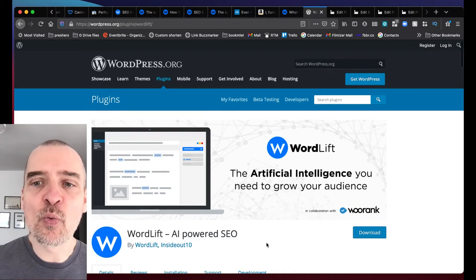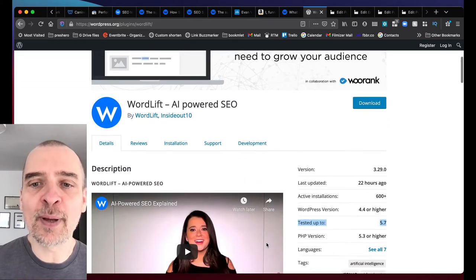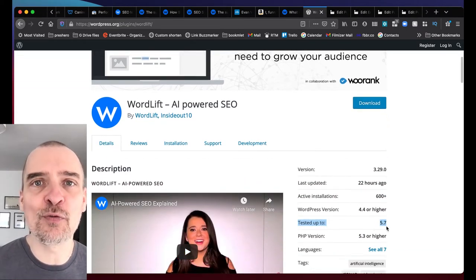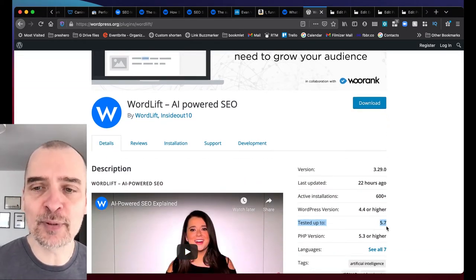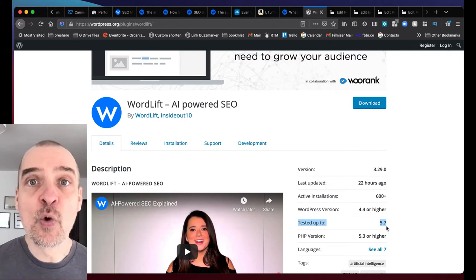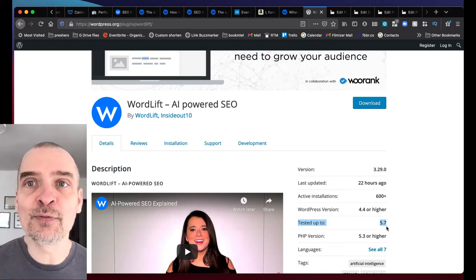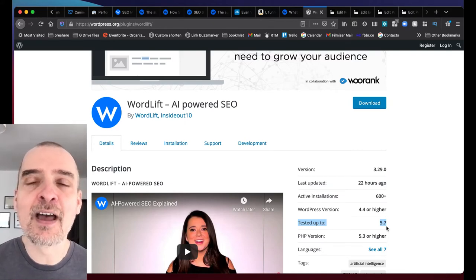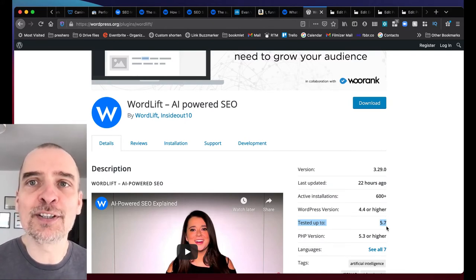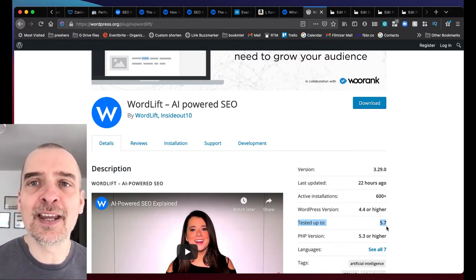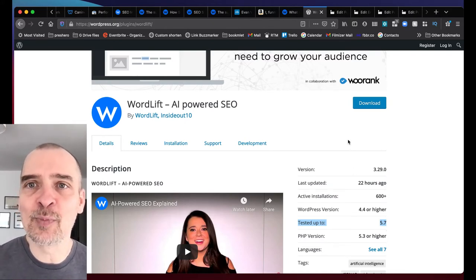First things first, we are now compatible with the latest version of WordPress 5.7. When you get prompted for an update, be sure that our plugin is compatible.